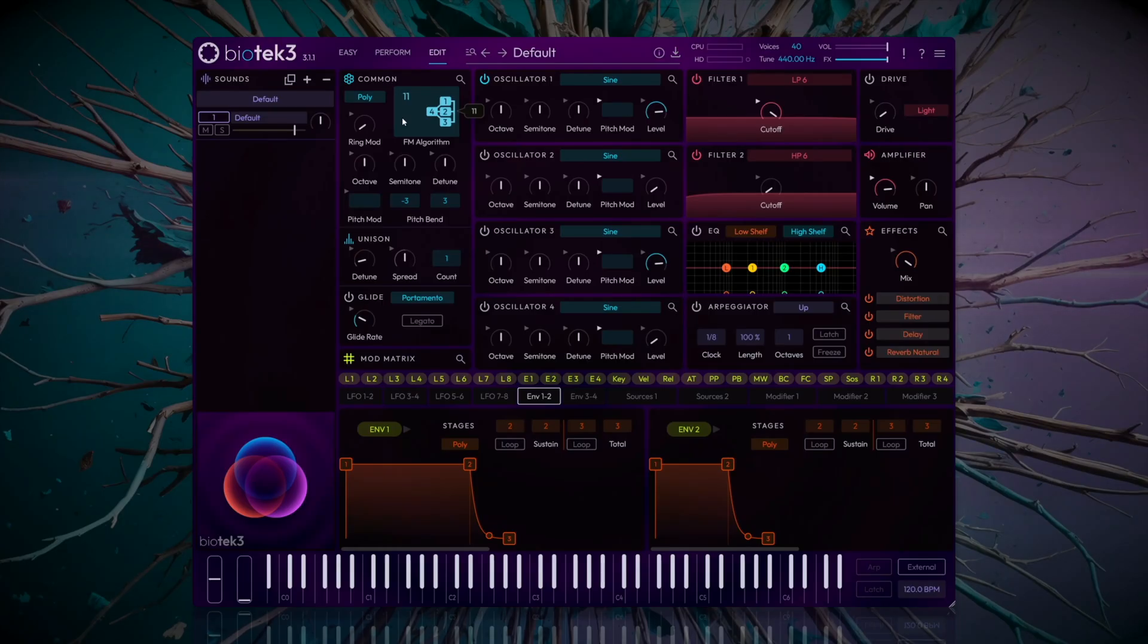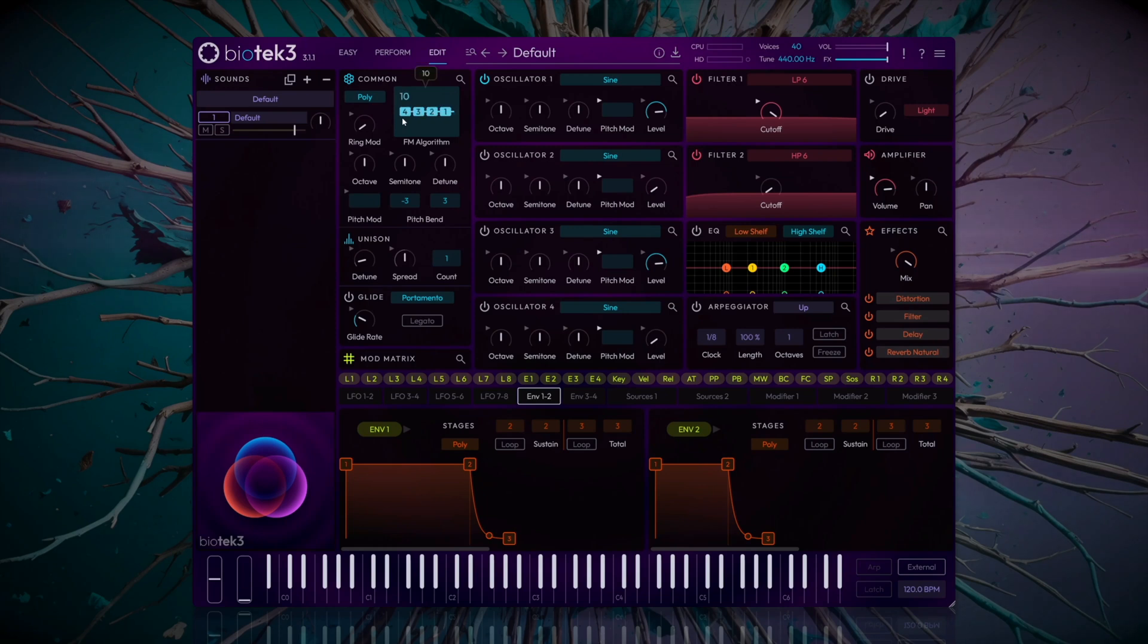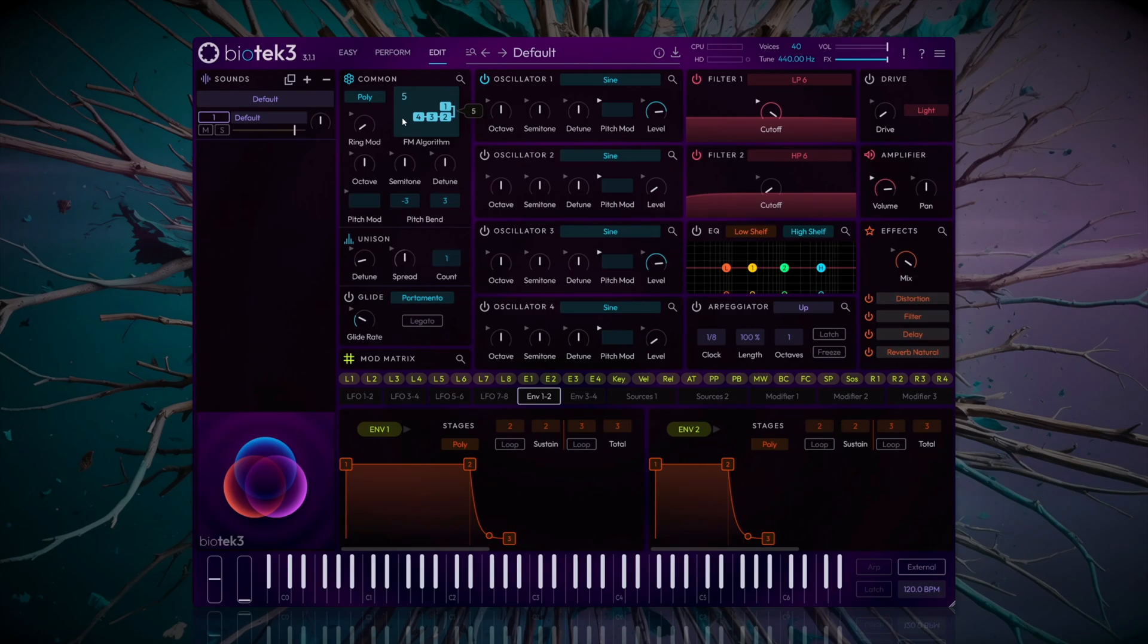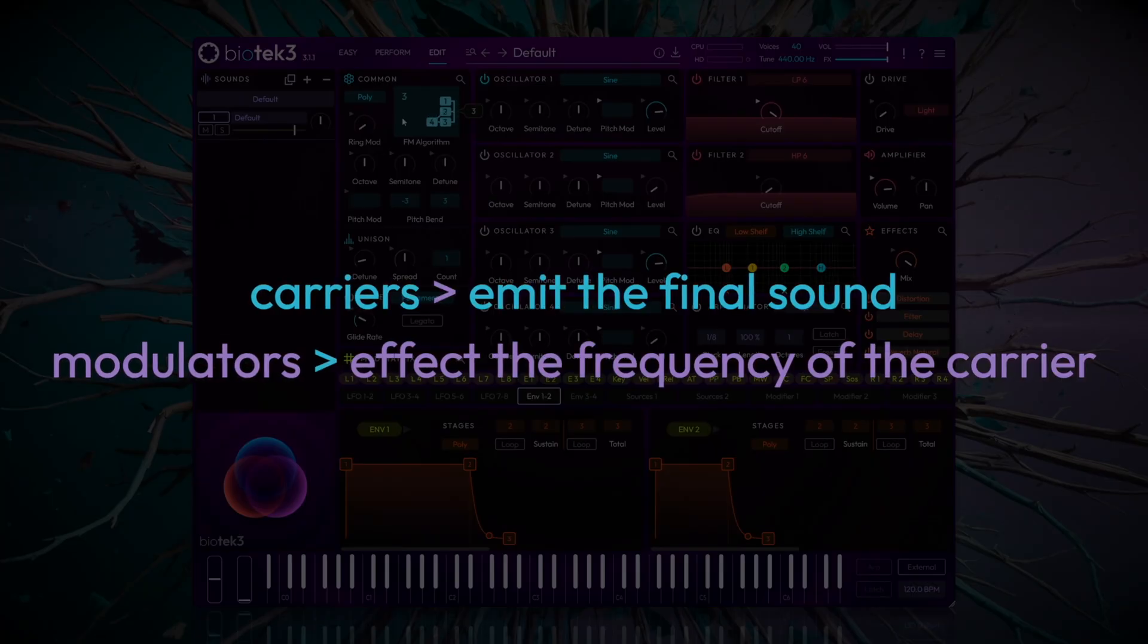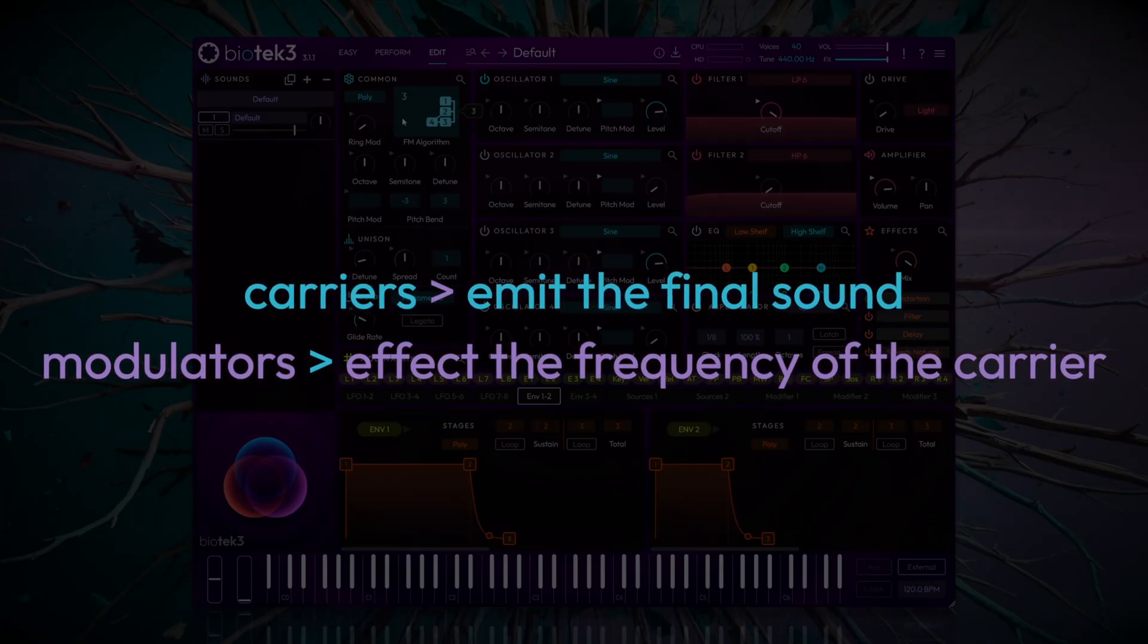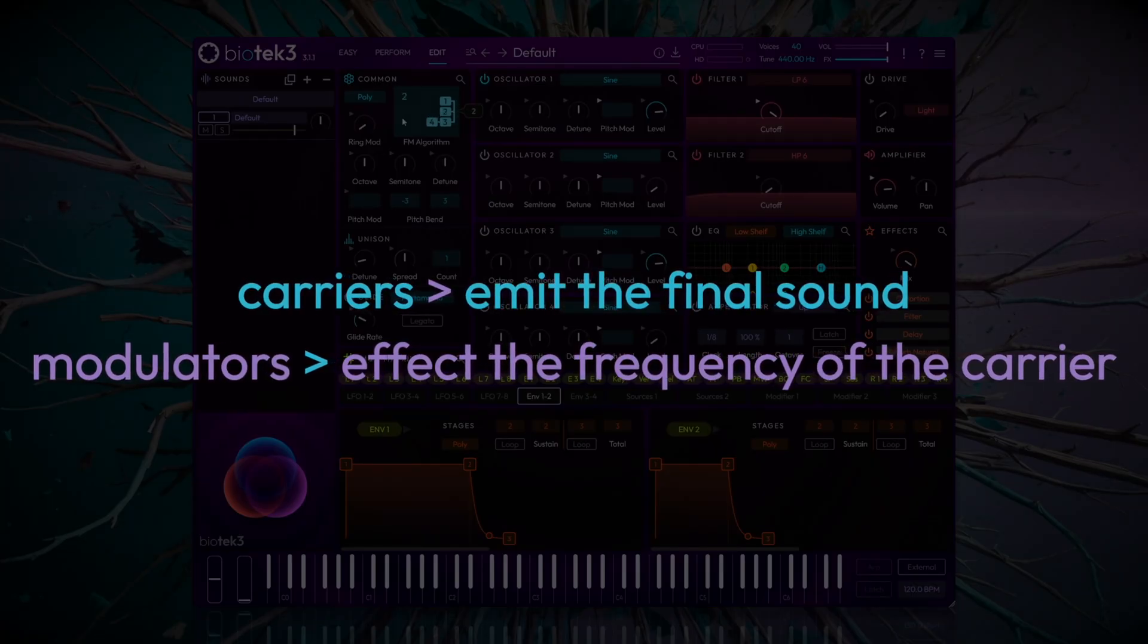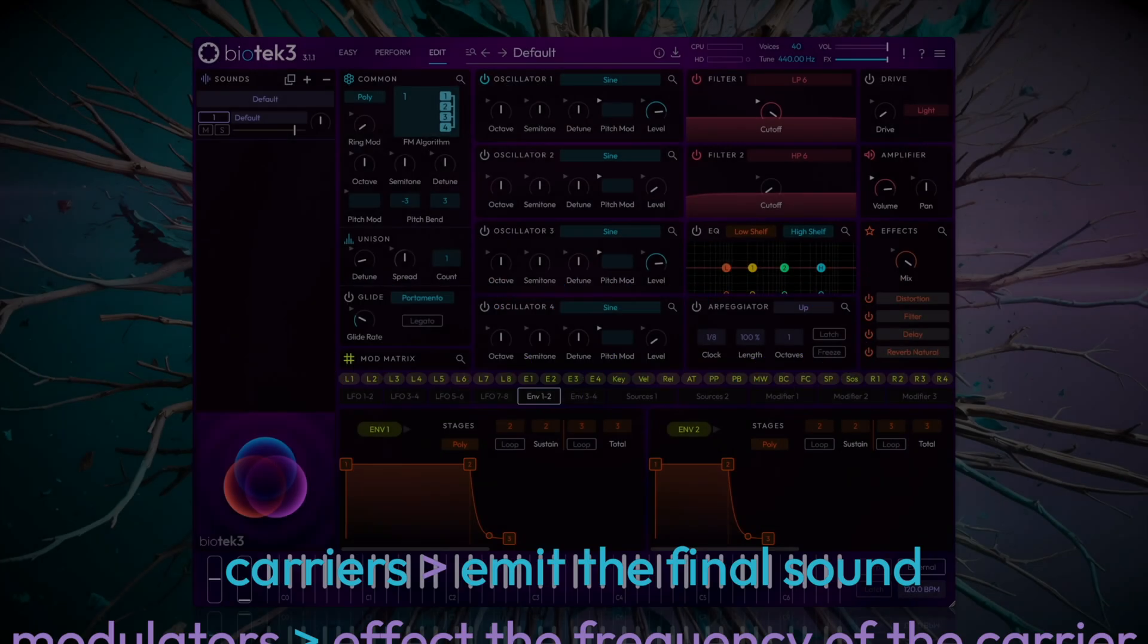In FM synthesis, an algorithm defines the structure of the oscillators, determining which oscillators act as carriers and which act as modulators. To clarify, carriers emit the final sound and modulators affect the frequency of the carriers.